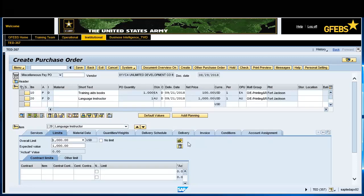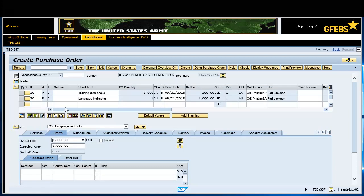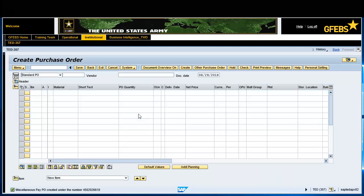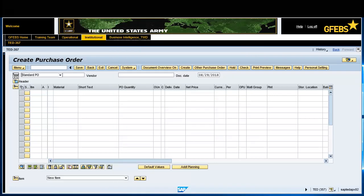Click on the Check button in the Command bar to verify any errors. If no errors are found, click on the Save button in the Menu bar. Record the Miscellaneous Pay PO document number that was created. You have successfully completed this task.